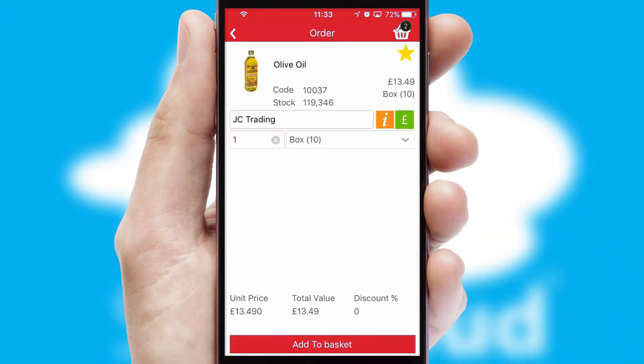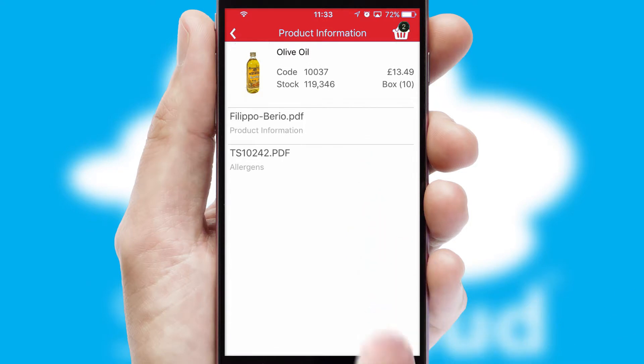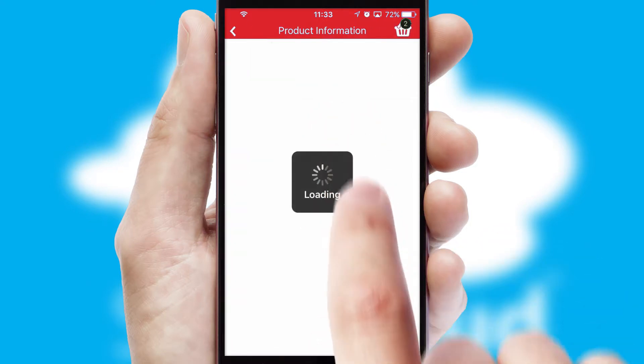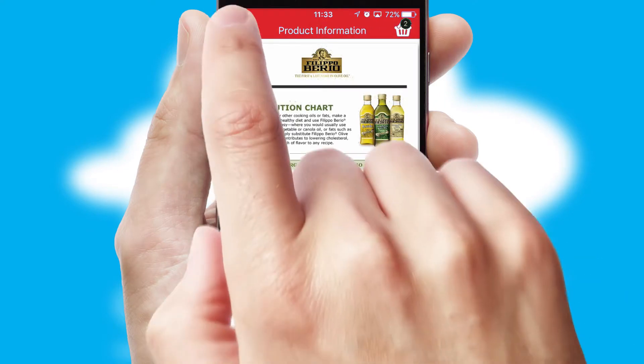If you require further product information, then by clicking the information button, you will be able to access detailed PDFs on the products.